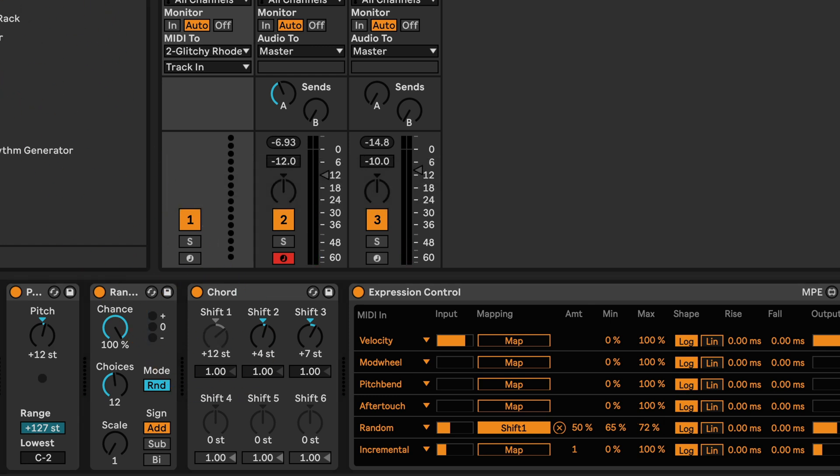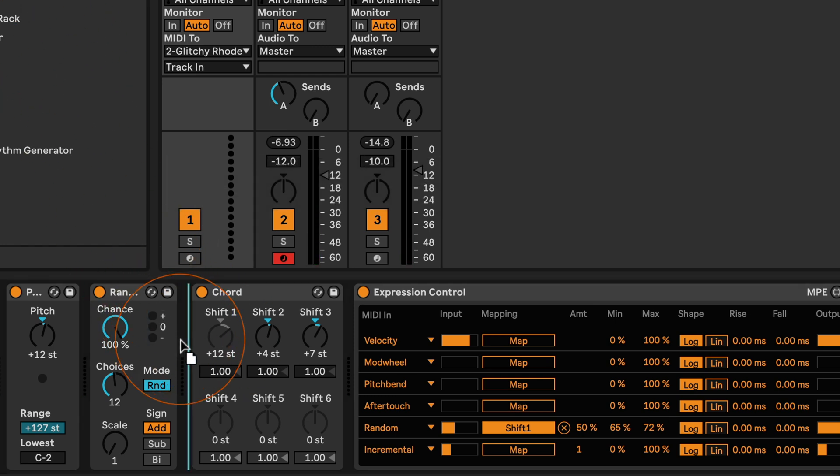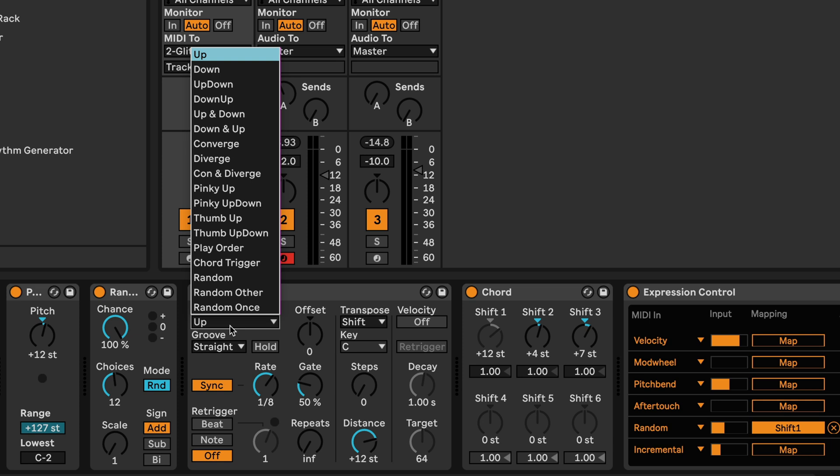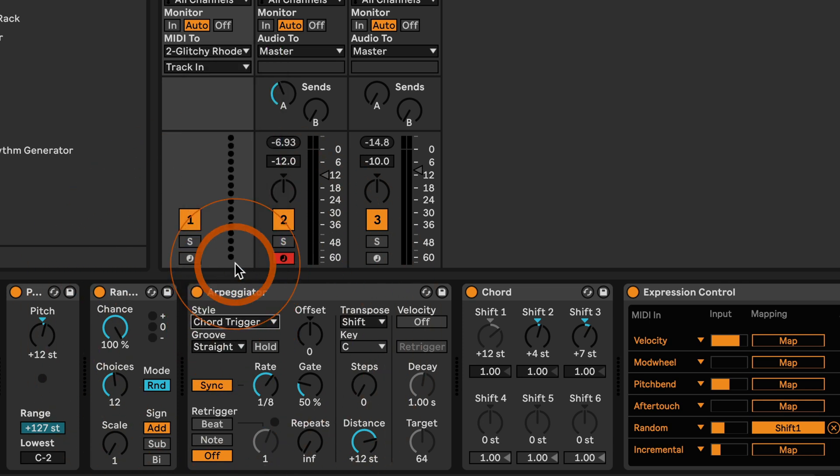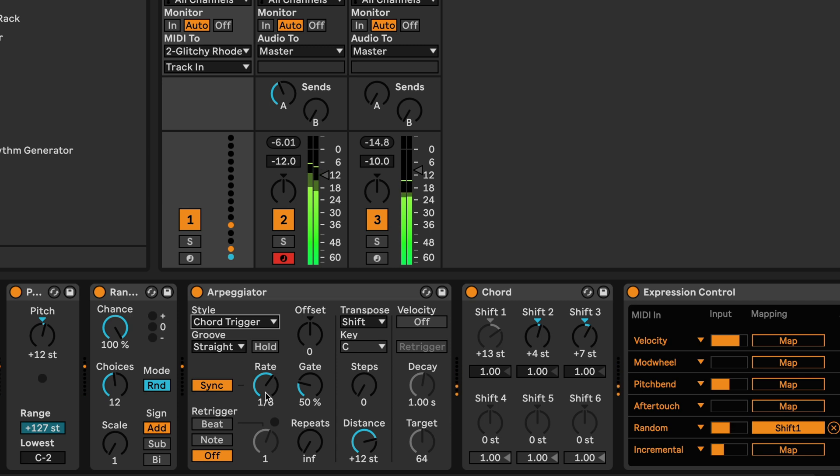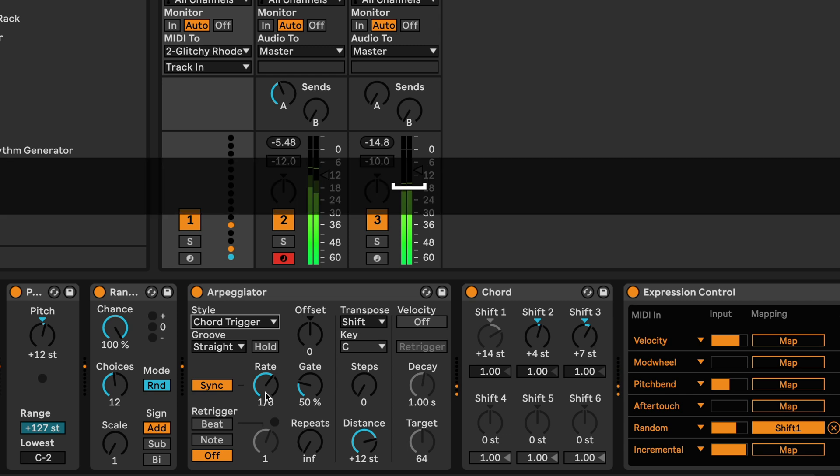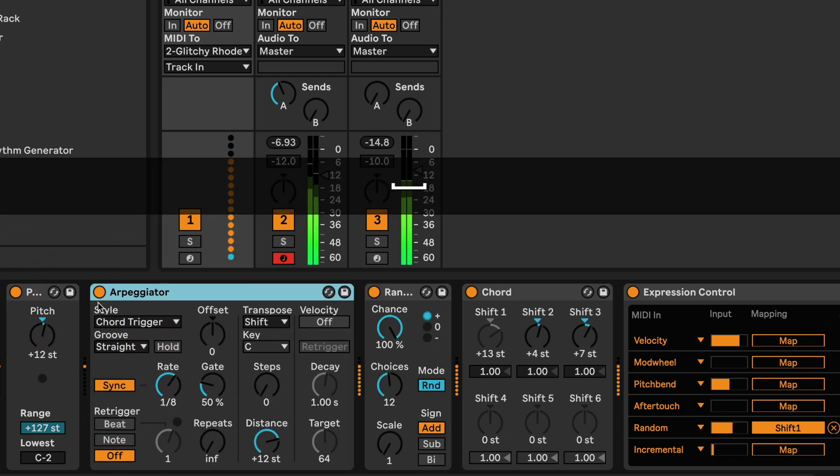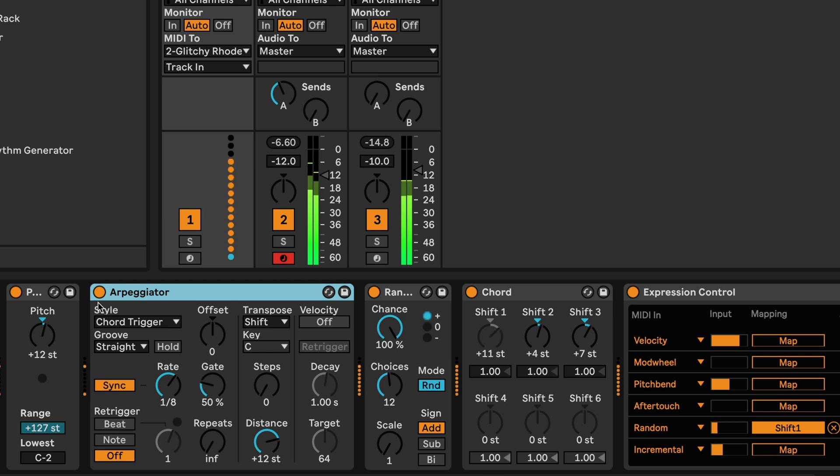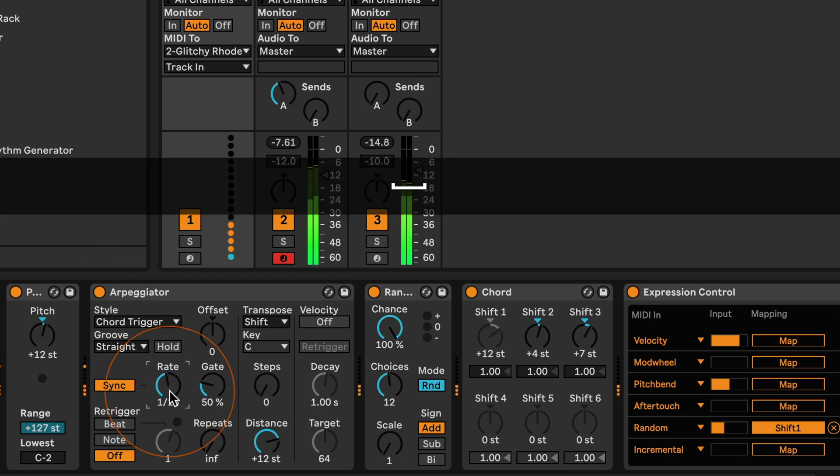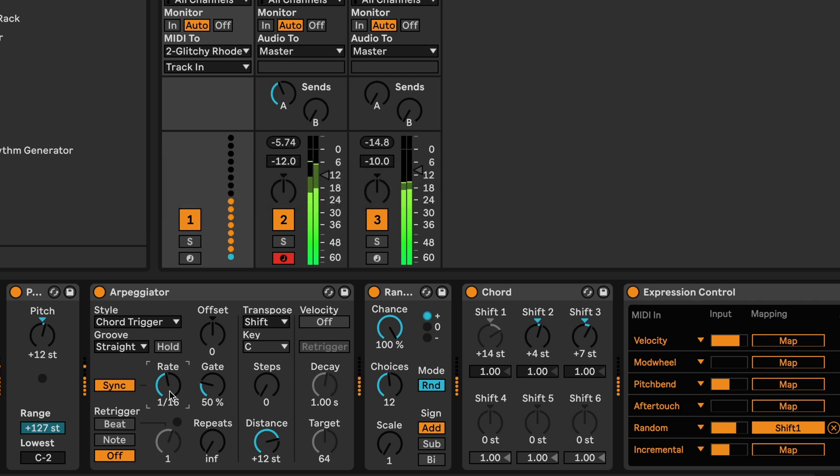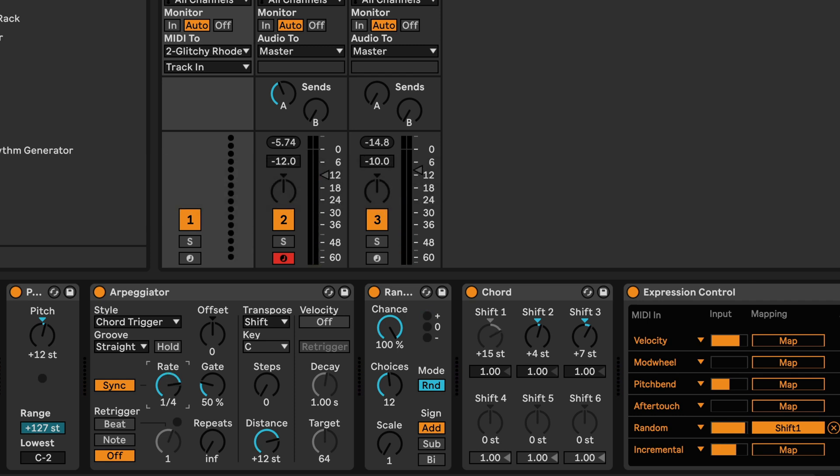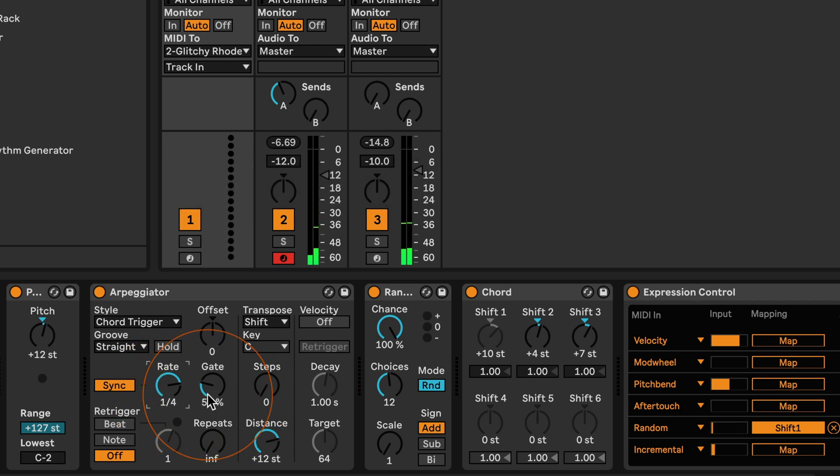We can also add the arpeggiator which I would add between random and chords. And then we're gonna have to select the chord trigger as the style. And then we can try different rates. You could also try it in front of the random with different rates. That's a bit hectic perhaps. Maybe alternate. And at least with this preset I'd say setting the gate to 100% might be nicer. Or maybe something like 90% so it's not completely legato.